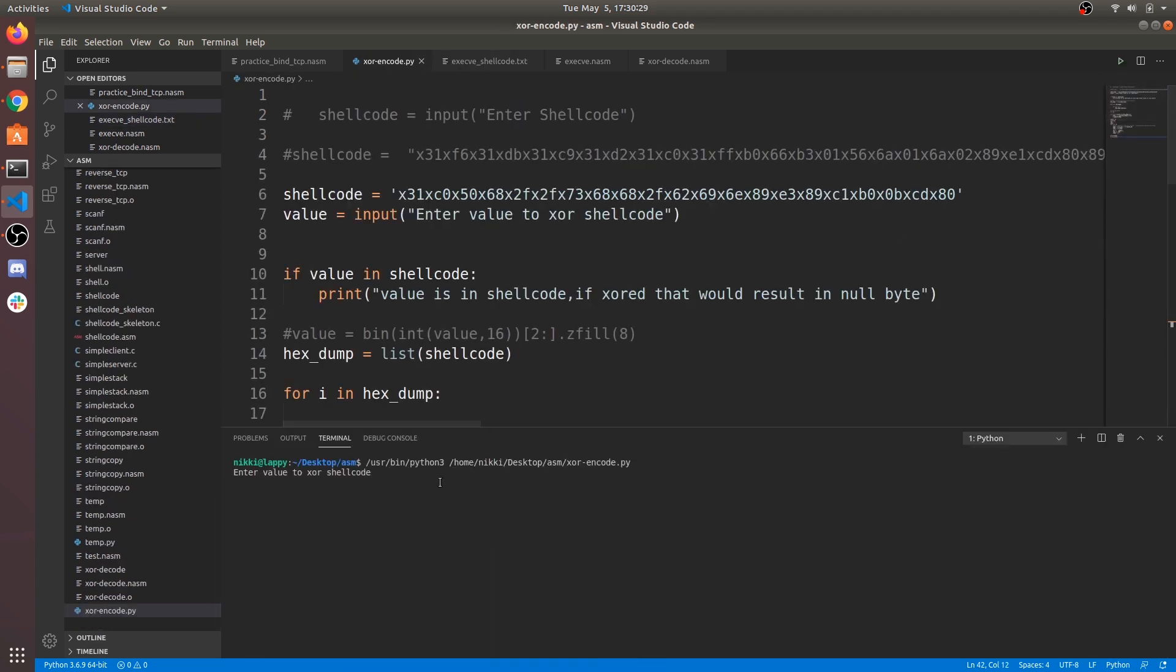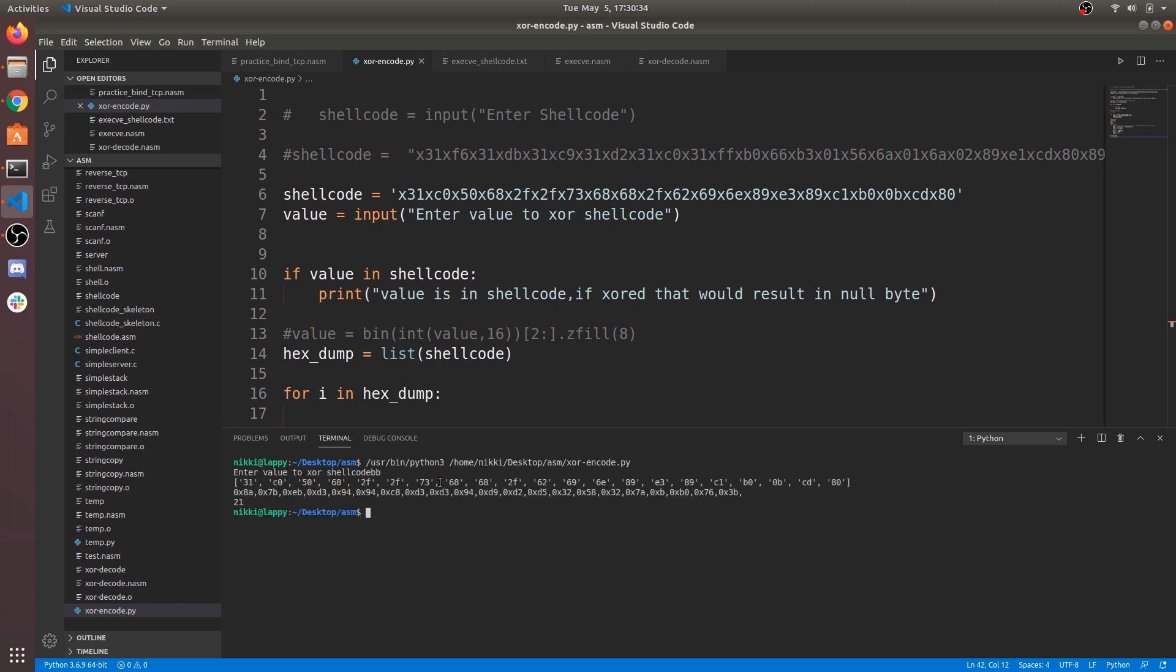Now enter the value in hex format. Make sure that value is not in our execve shellcode. I am giving BB as encoding operand. Now you get the encoded shellcode.